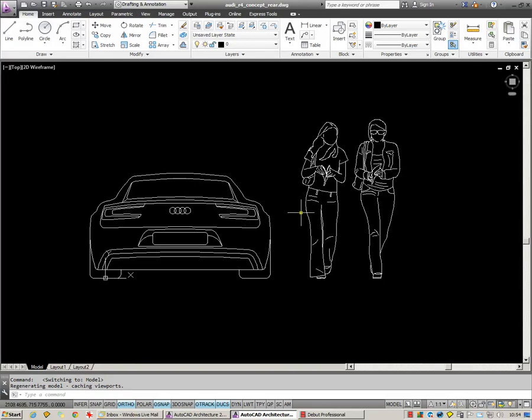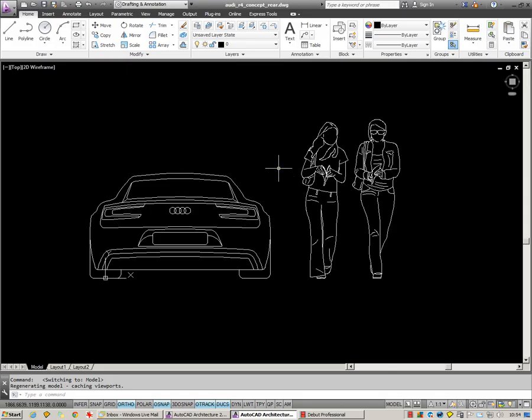Welcome to my tutorial on printing or plotting in AutoCAD. I have open here a car drawing, some people walking past it, and I'd like to print it out.